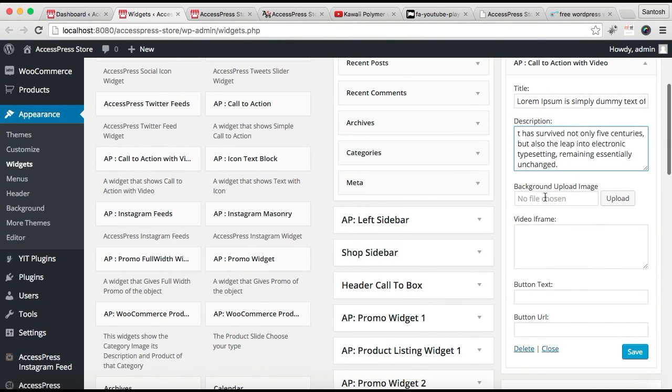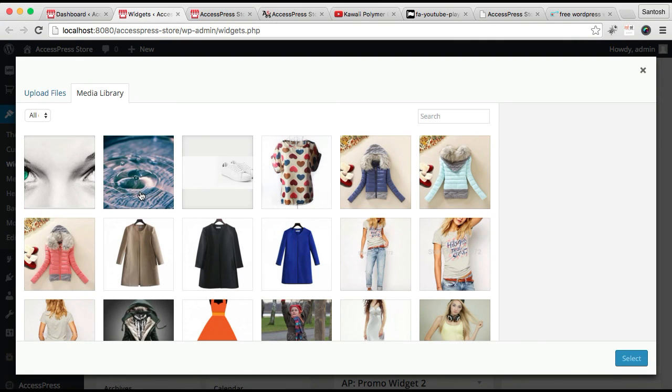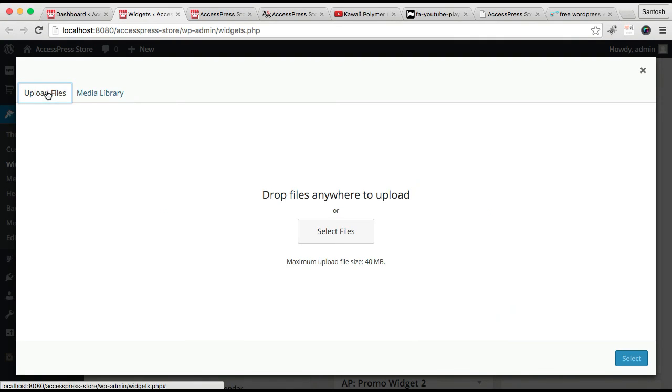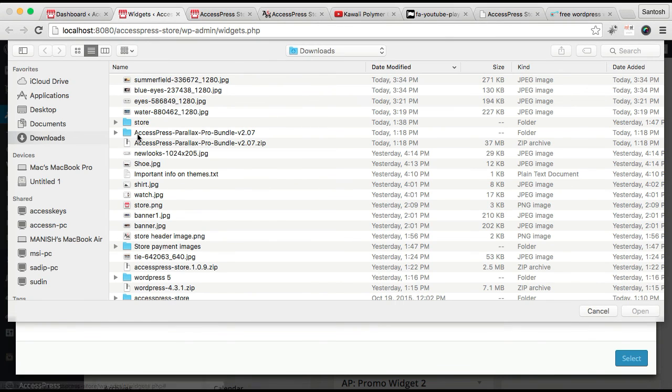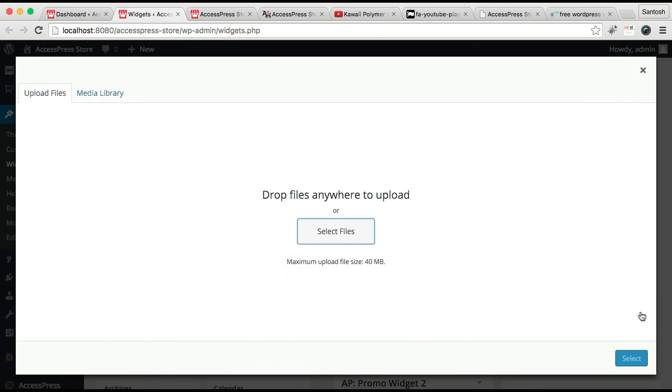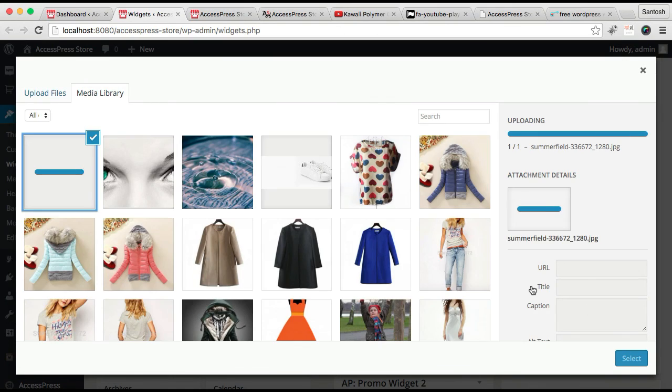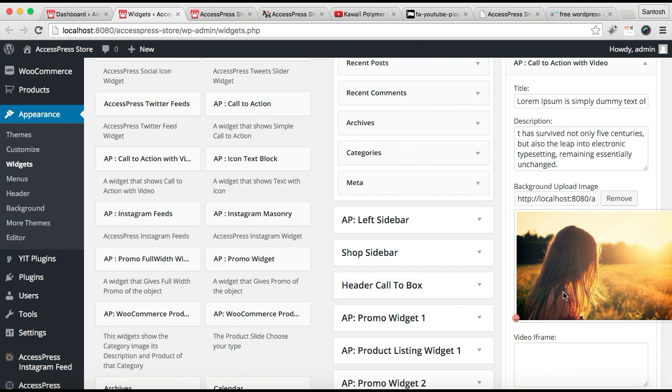You can also upload a background image to have in that section. Click Upload and choose an image. I'm going to upload a file from here. You can choose any image you want. I'm using this image as an example. Select it.